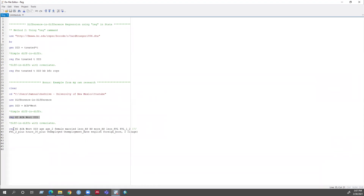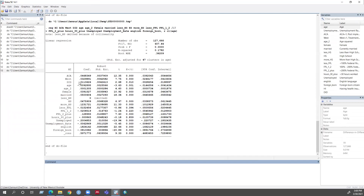I can also run the regression with controls. I added extra variables to control for — age, school, sex, marital status, education, income, hours of work, unemployment status, unemployment rate, interview language, and citizen status. Running this regression, I can see this is my coefficient and it slightly decreased, but it is still statistically significant.